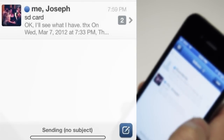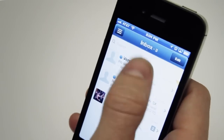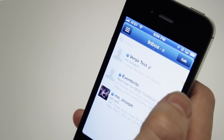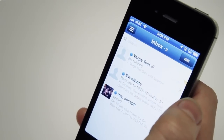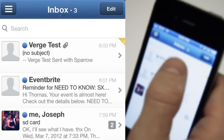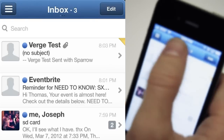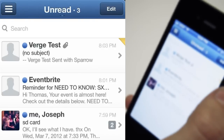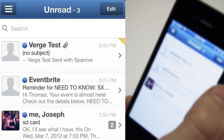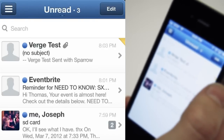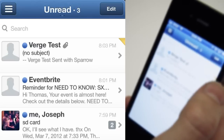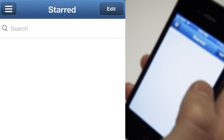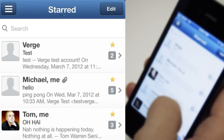One of the cool things in the general reading view is you can tap the inbox title and it'll move you between different sections. So you can tap it and move to all of your unread — and if you're in the unified inbox, this looks at all the unread across all of your different email accounts. You can also tap it again and pull in all of your starred emails.